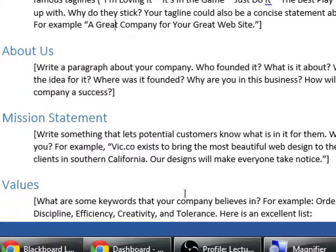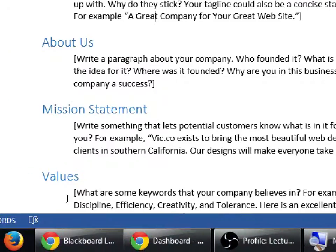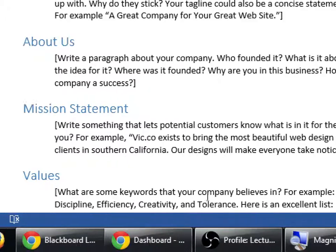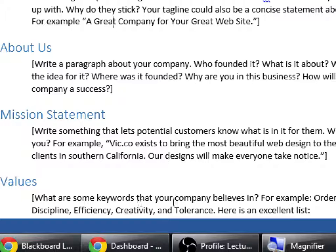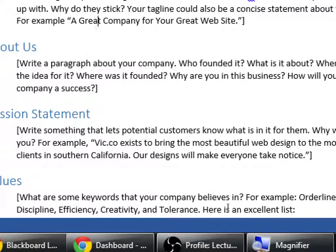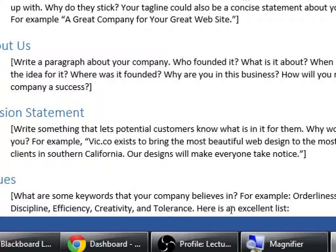Mission statement — write something that lets potential customers know what's in it for them. Why would they hire you? For example, 'Vic.co exists to bring the most beautiful web design to the most discerning clients in Southern California. Our designs will make everyone take notice.' So what's your goal for having a website or even having a business? That's your mission statement. This does not need to be perfect next week. I'm going to grade you on whether you've done it, thought about it, and written complete sentences — it can be version one, and you'll refine it later.